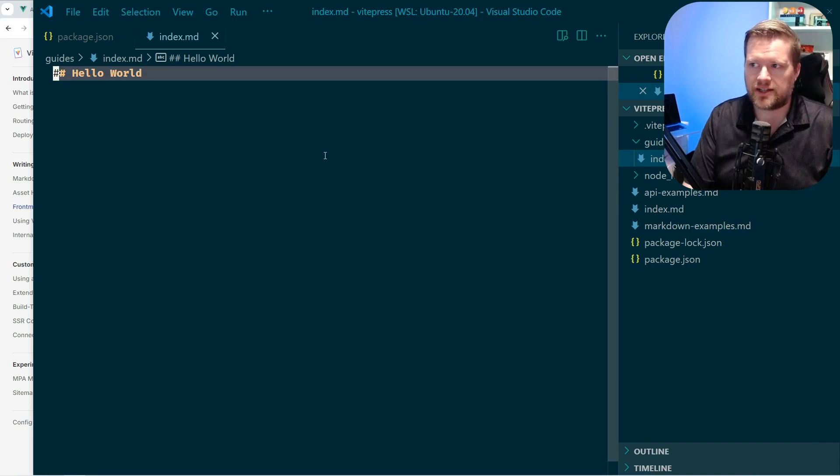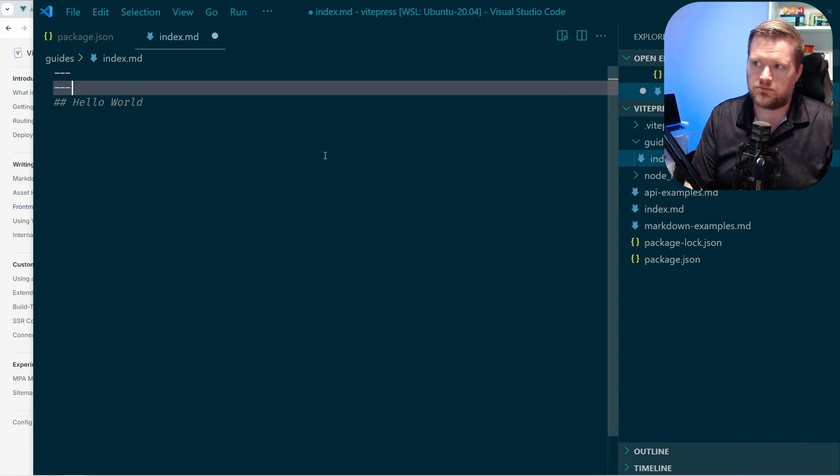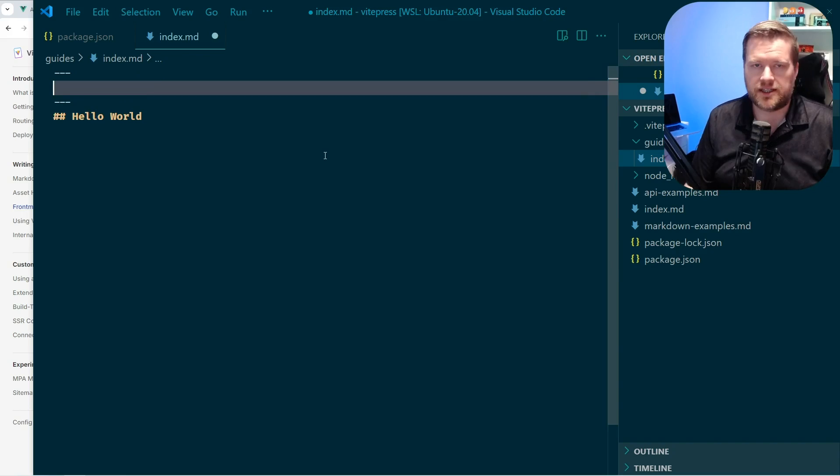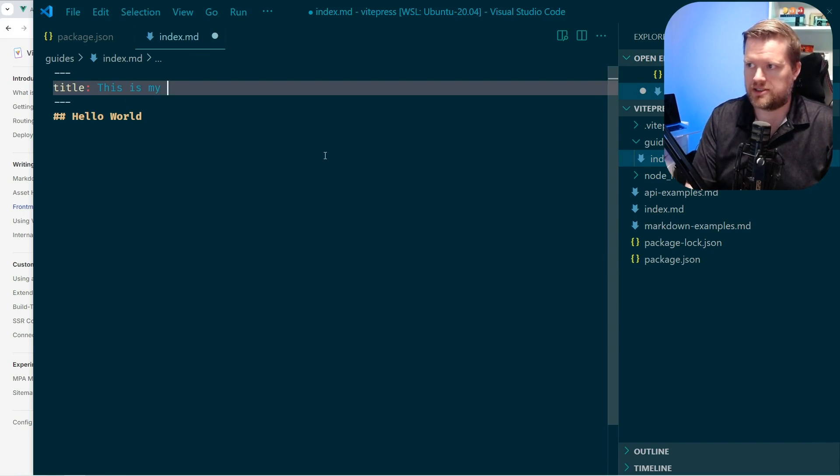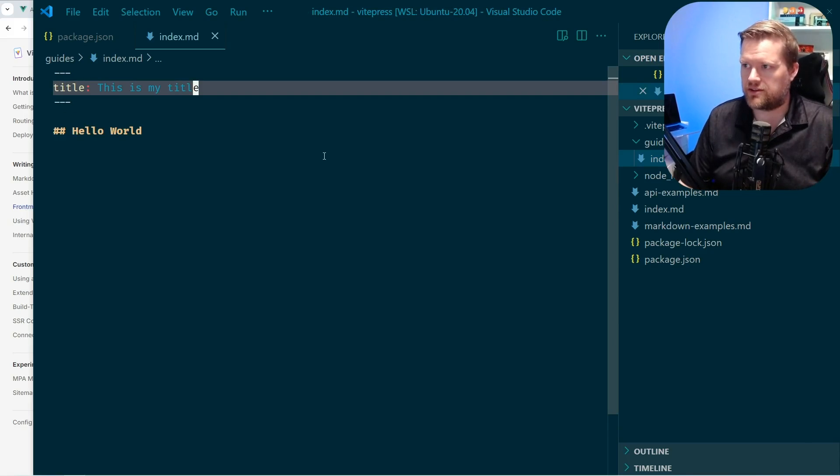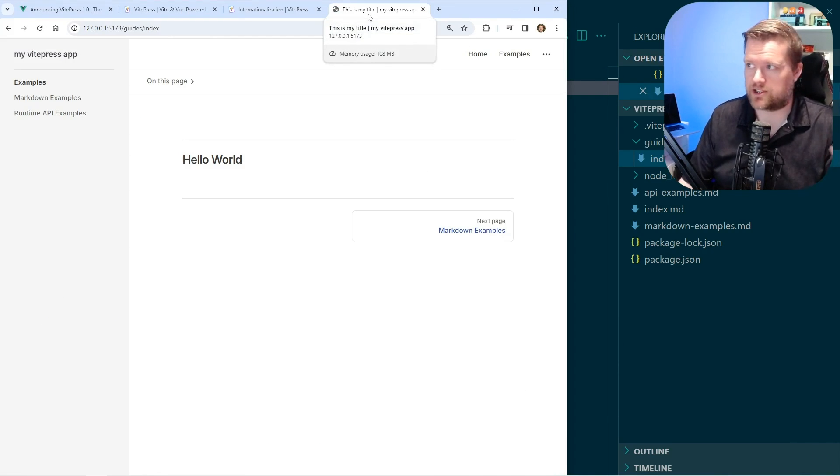Another thing it has is it has something called front matter. So you can put these dashes at the top and then start adding things like title. This is my title. And if you save it and you go back, open up your app, you can see it changed the title of the page. So this is my title.